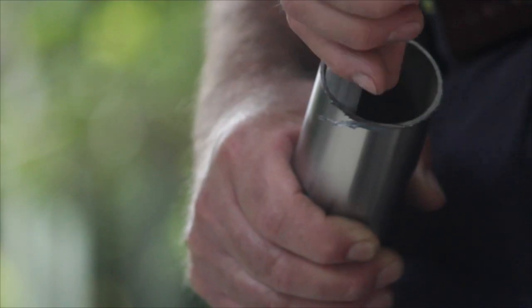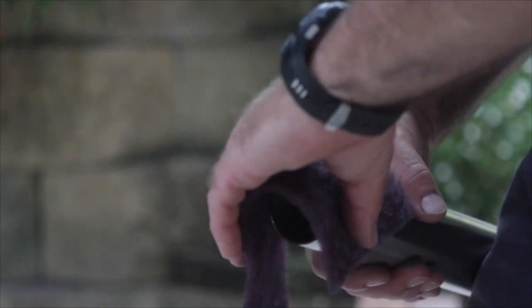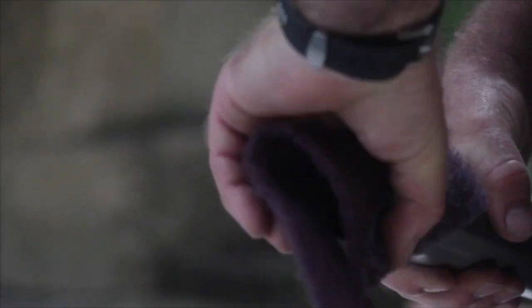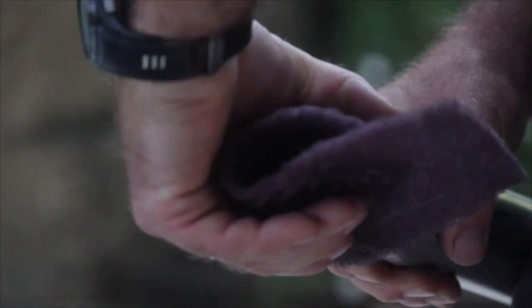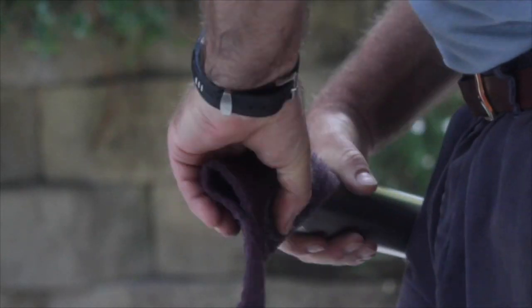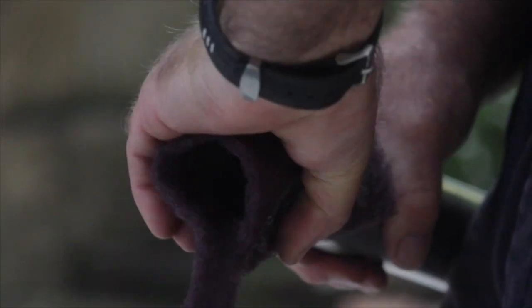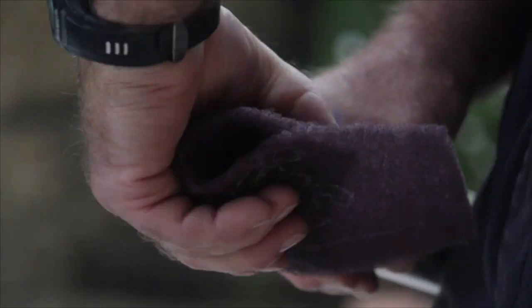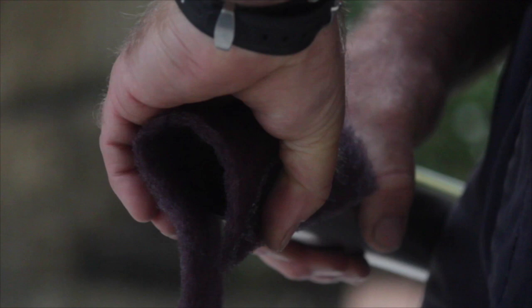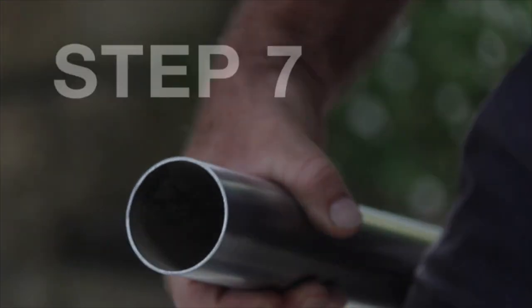After cutting the required lengths and filing the burrs off, polish out the burn marks using a 3M scourer or similar. Never use steel wool as this will contaminate the stainless and cause discolouration later on.